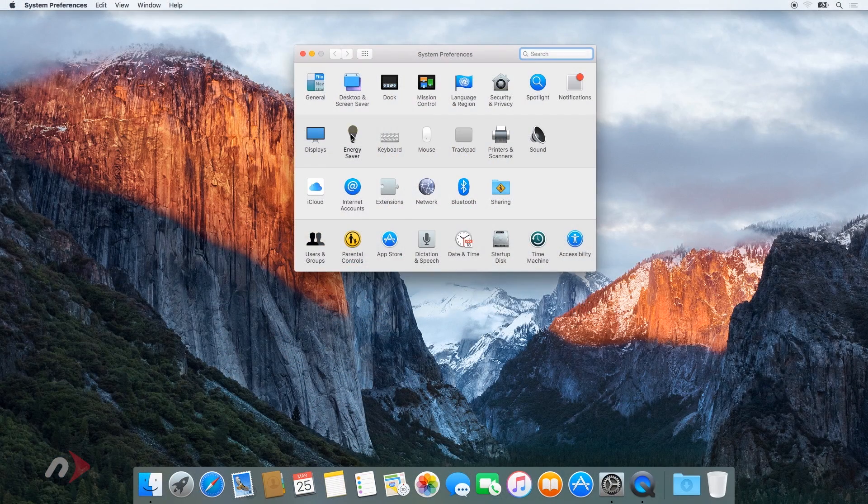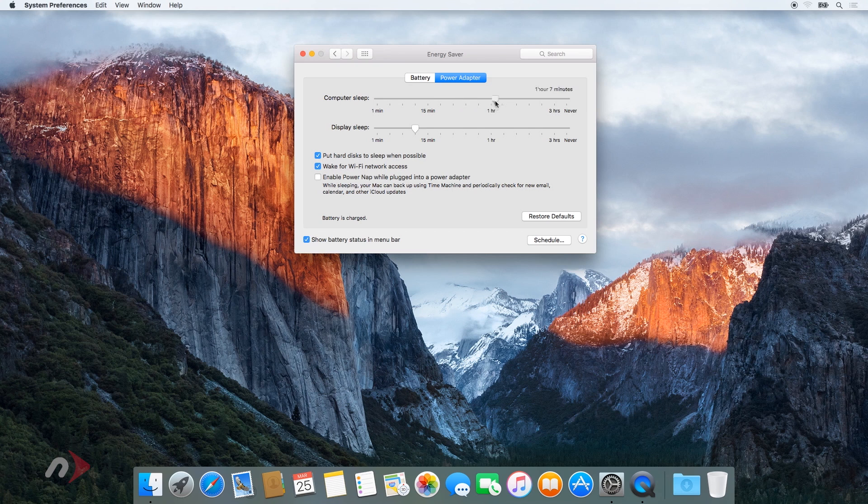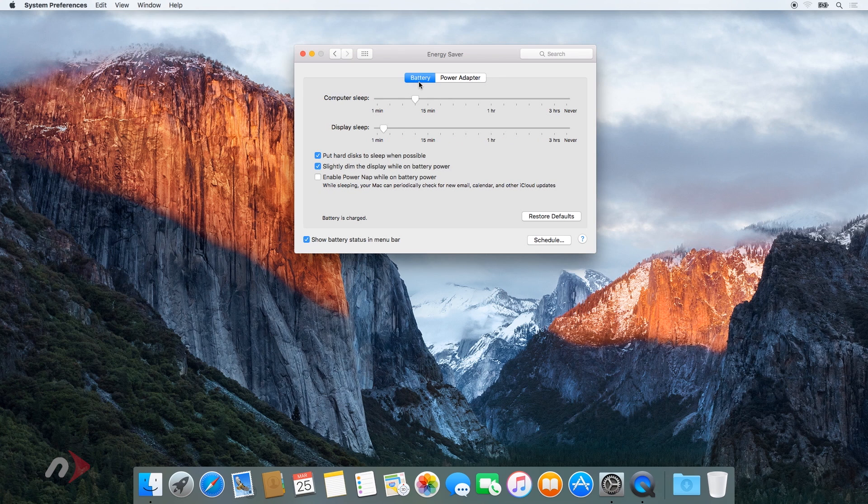First, in the energy saver preference pane, make sure all the sliders are set to the right, and any power saving measures like sleeping the hard drive are turned off. Do this for both the power adapter and the battery settings.